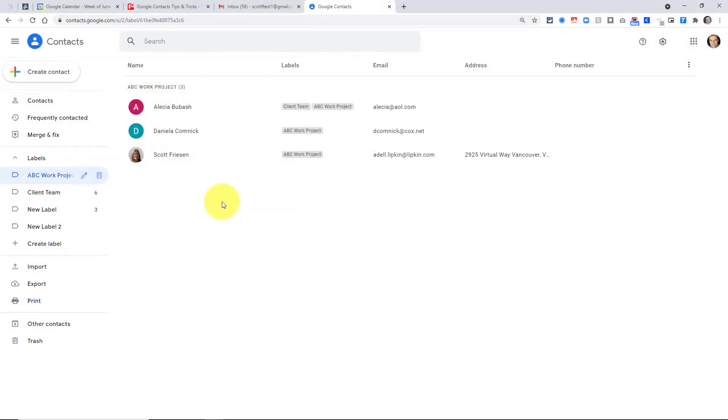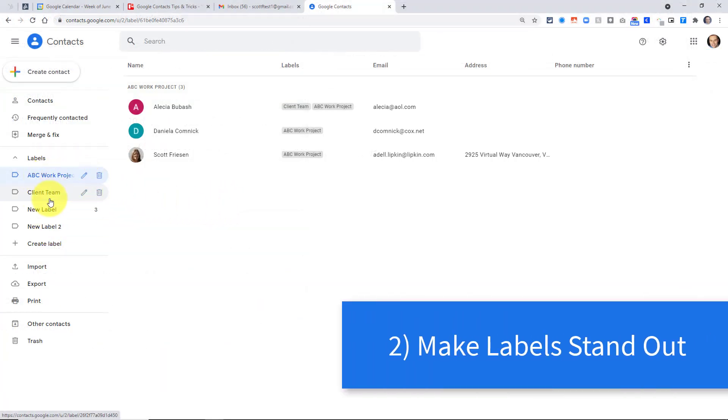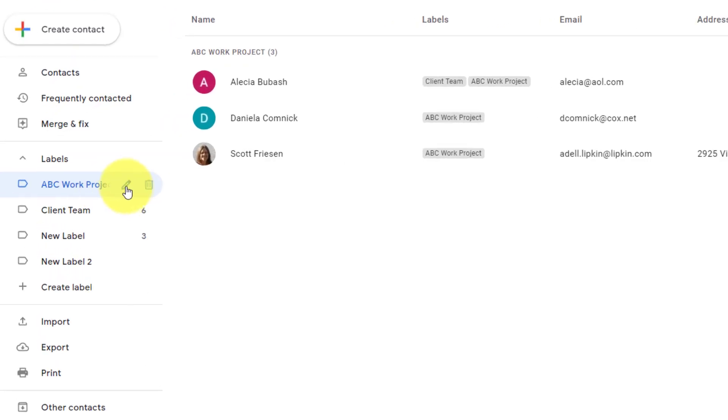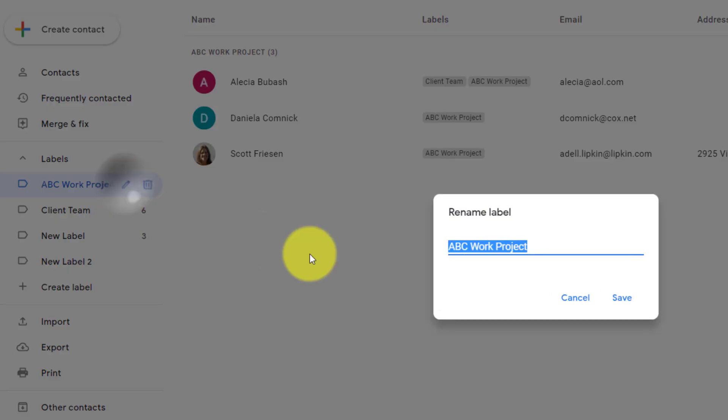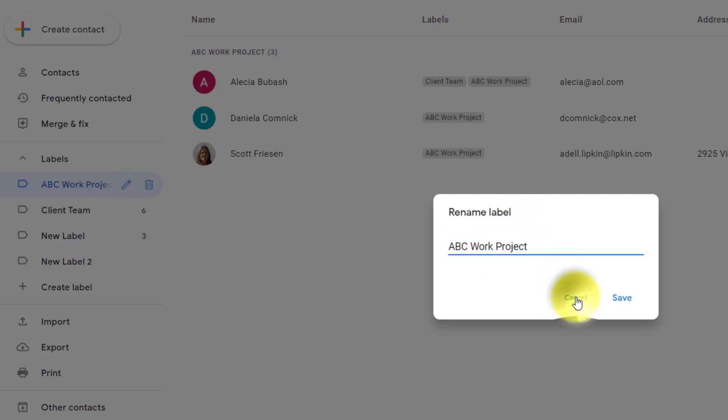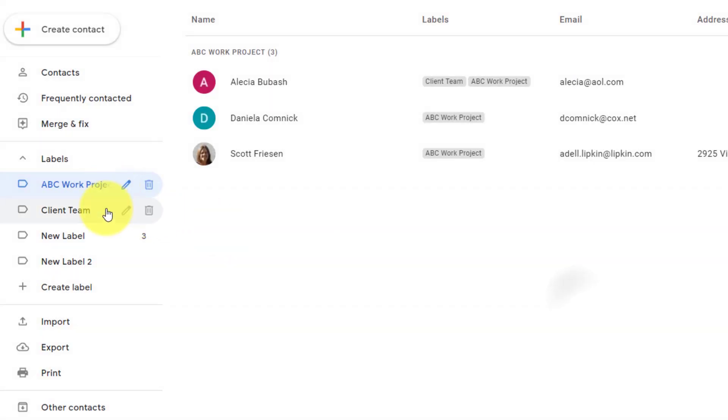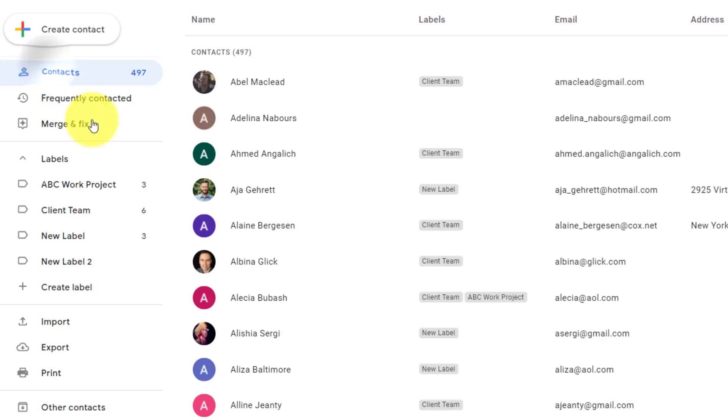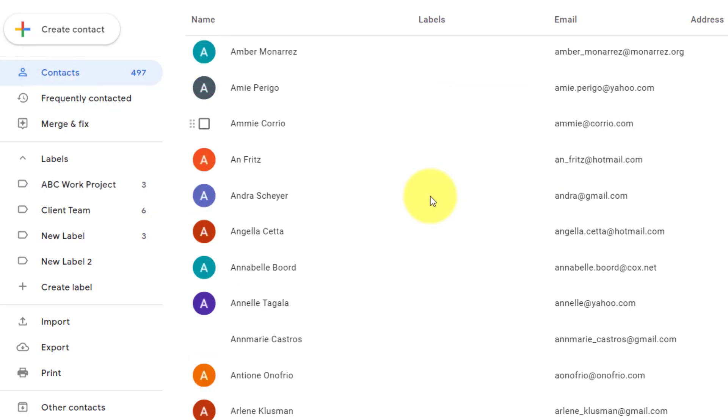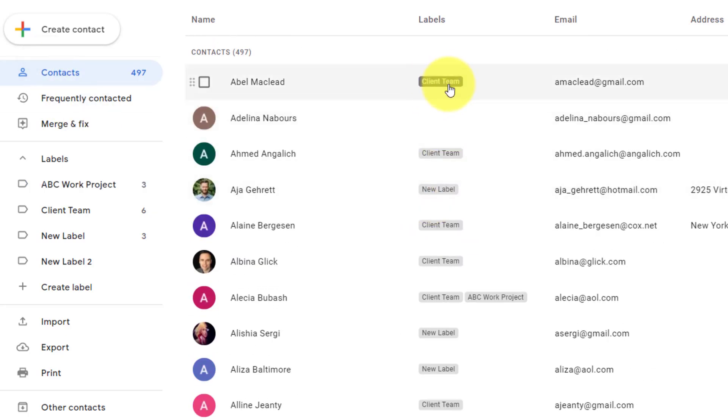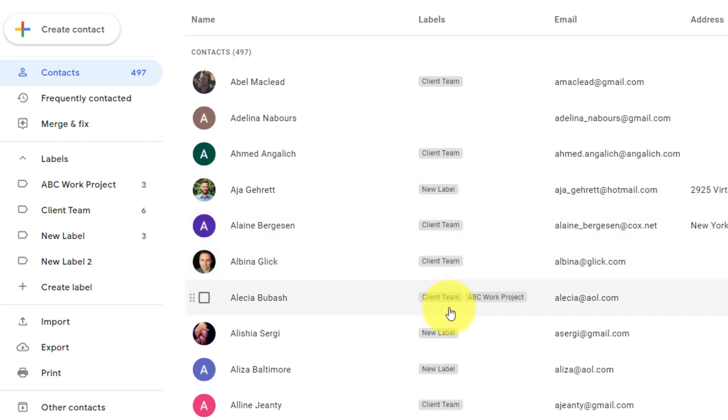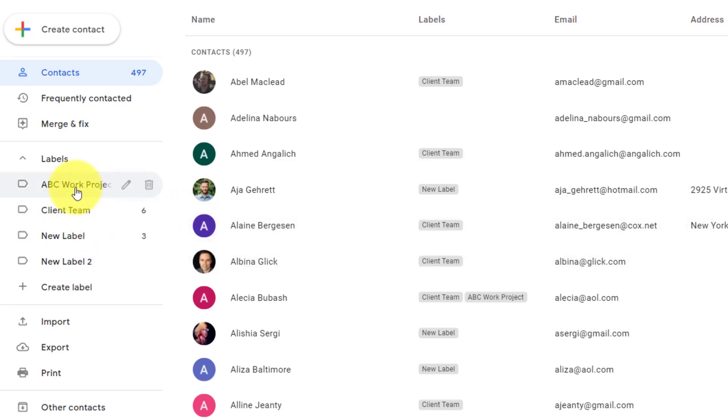Now sticking with labels, let's look at how we can more easily identify our labels, whether it's here within Google Contacts or elsewhere. One of the disadvantages of labels is that they do not give us the option to add a color. Here you can see if I want to edit the name of this label, I can name it anything I want, but there is no actual color. So when I'm viewing all of my contacts here, you can see I just have sort of this gray color. It can be really hard to differentiate. Well, here's a great workaround to help you identify those labels.